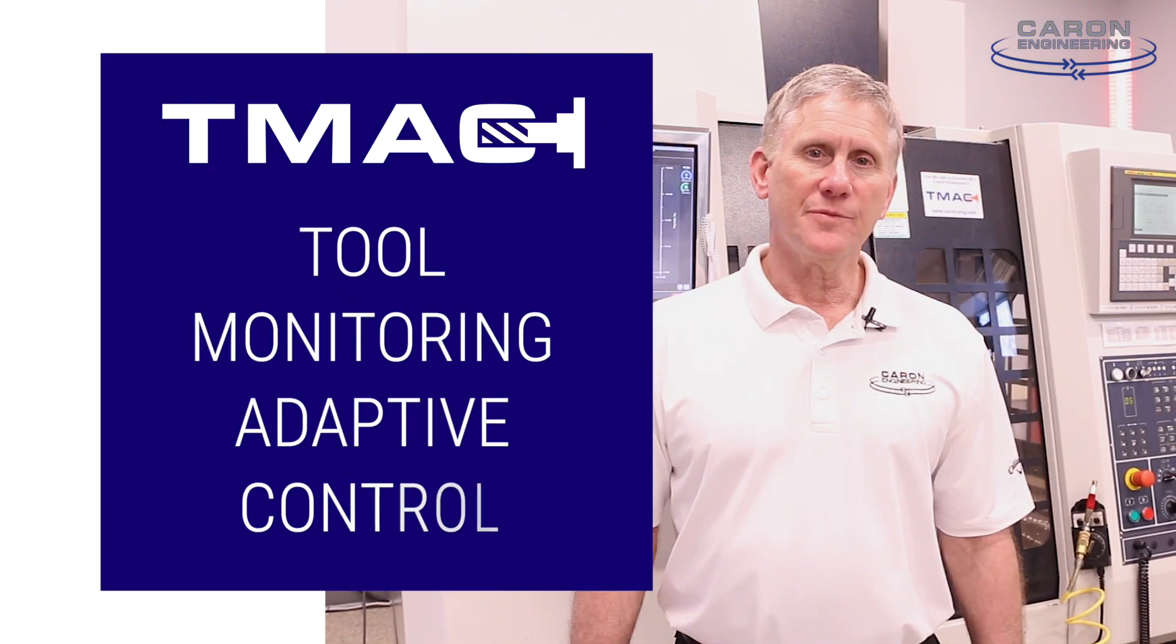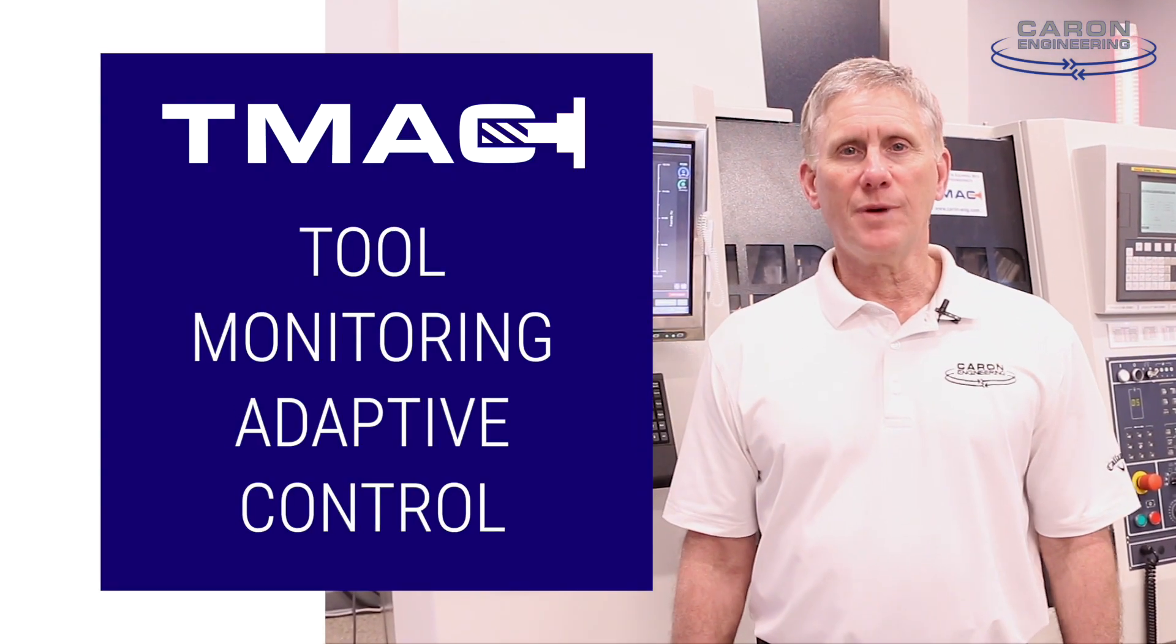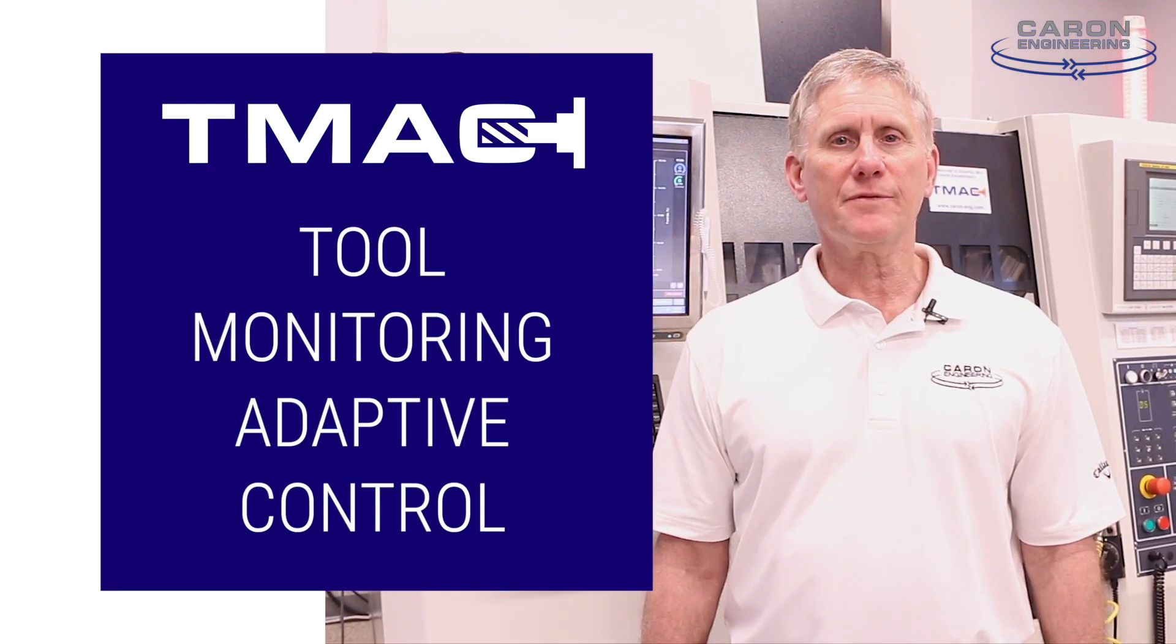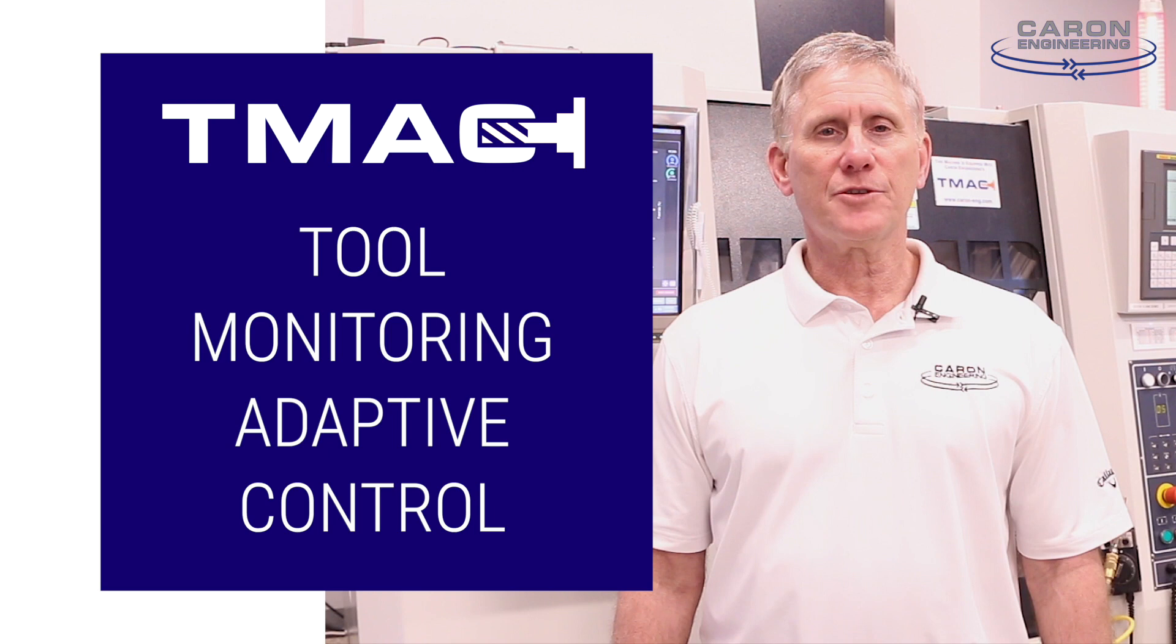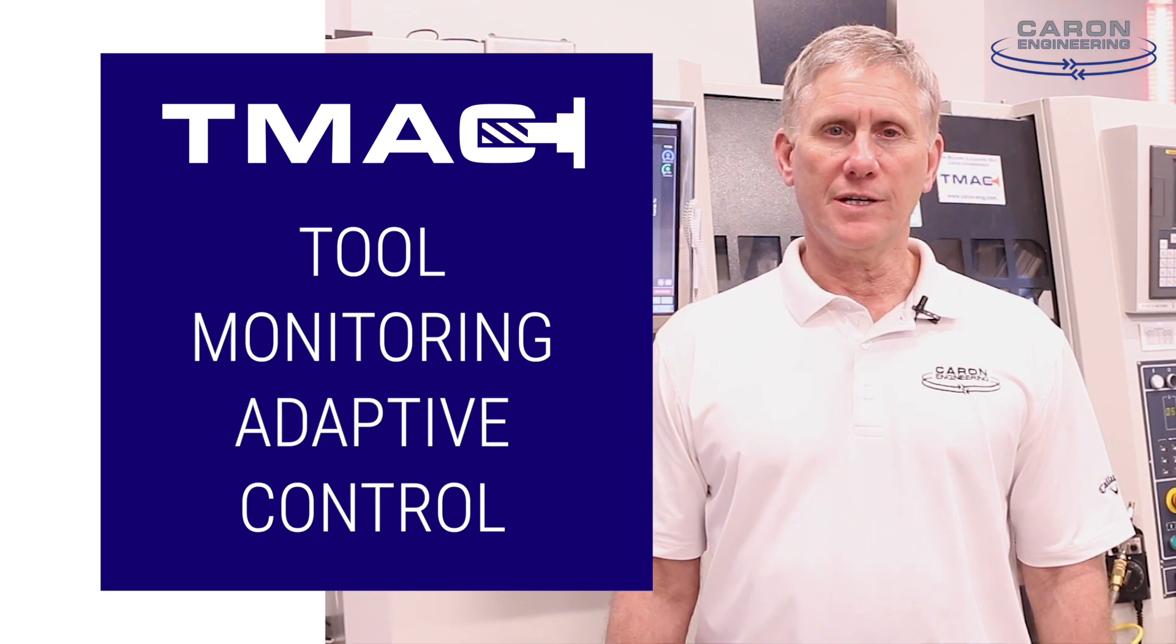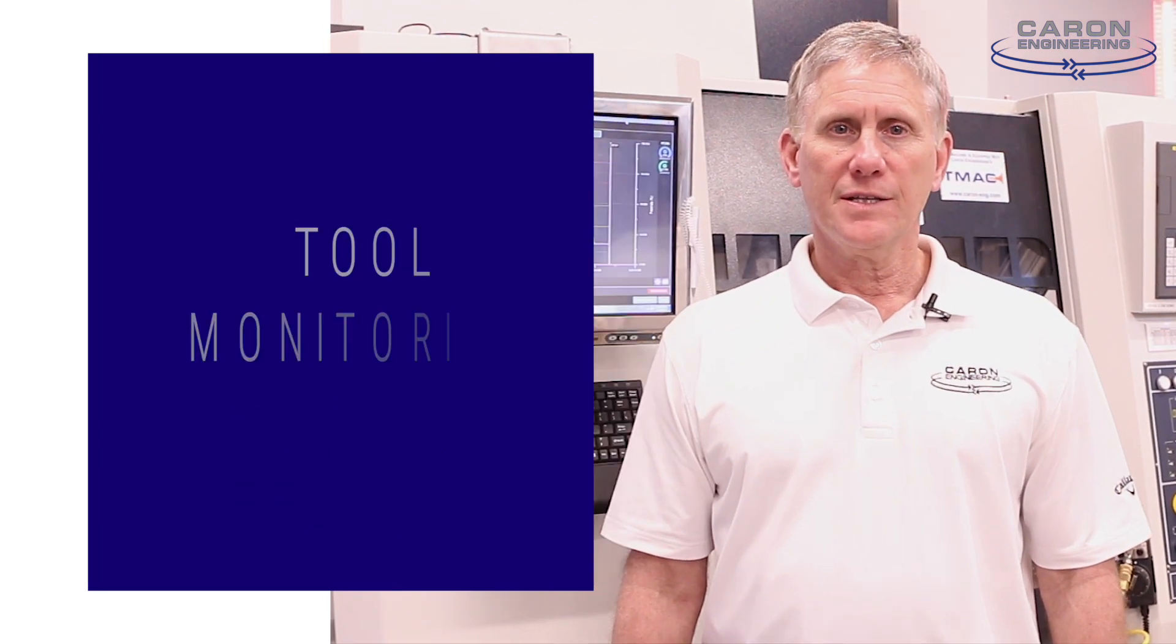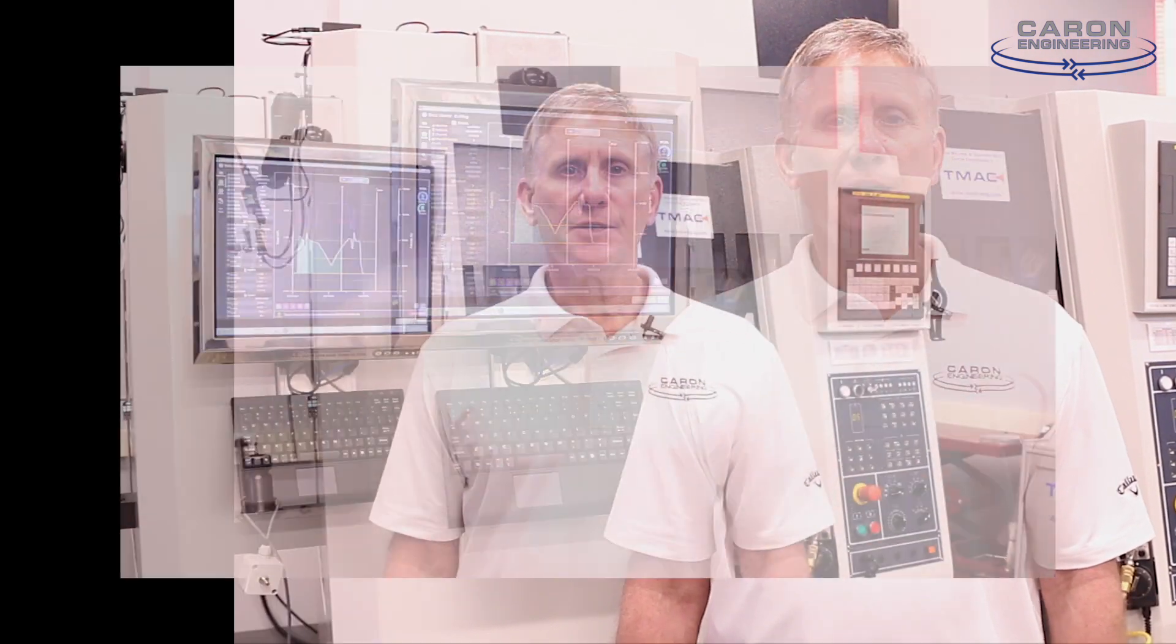Our TMAC system, which stands for Tool Monitoring Adaptive Control, has been out in the industry for almost 30 years. This system has been using a high-speed data processing unit, high-precision sensors, to monitor the health of tools and of the machine tool itself.